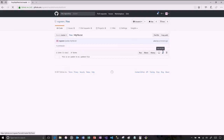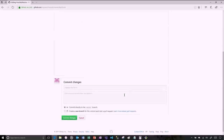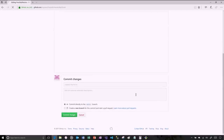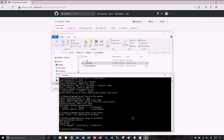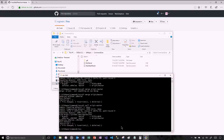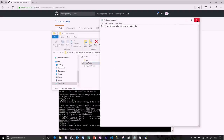You can short circuit the fetch and merge. I can come up here, make another change — 'this is another update to my updated file' — and instead of doing fetch followed by merge, I can do a pull: git pull origin master, which does a fetch and a merge at the same time. And now the file shows 'this is another update to my updated file.'